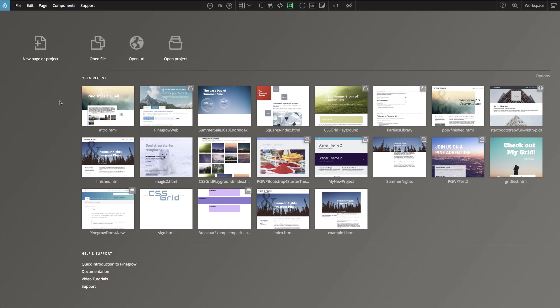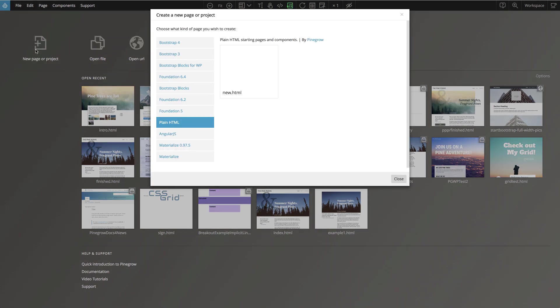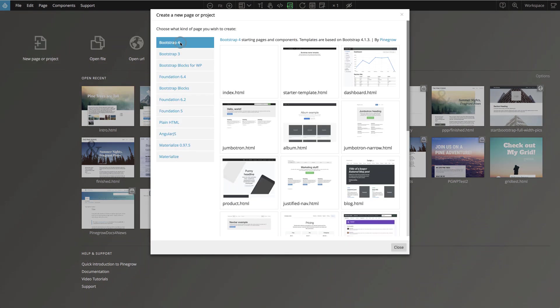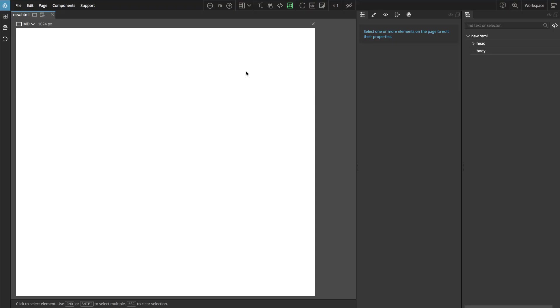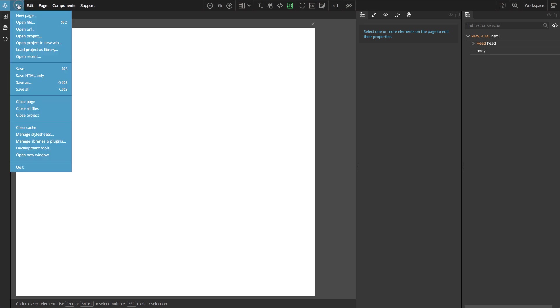First we need a new blank HTML page. We could use Bootstrap or Foundation or other frameworks, but let's choose plain HTML so that we can focus just on the grid.